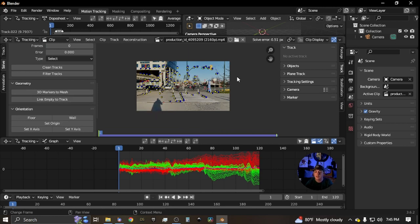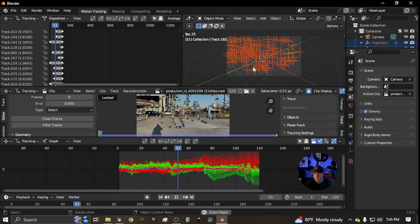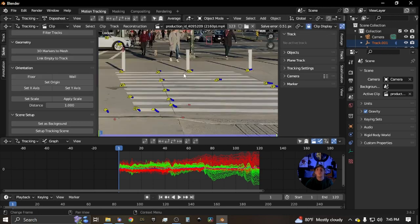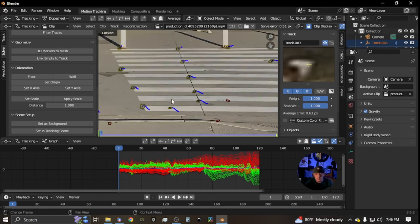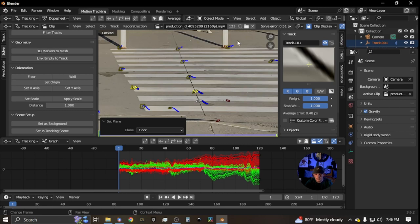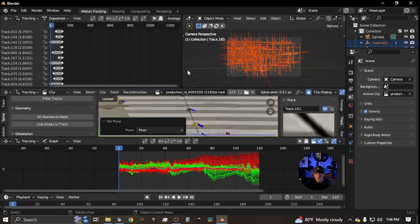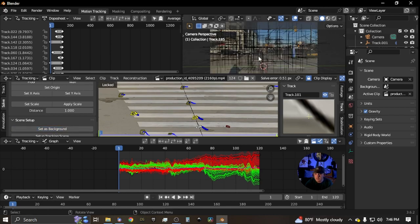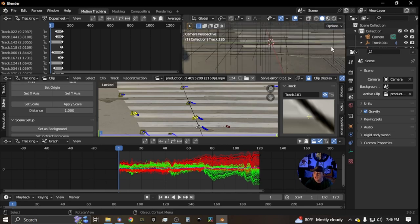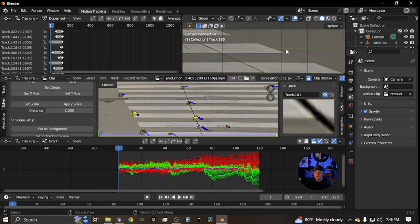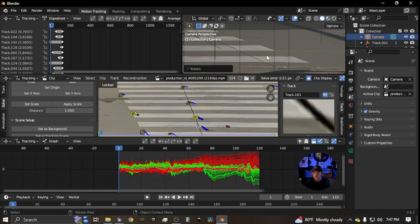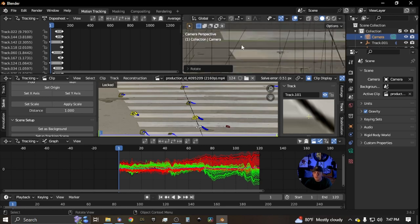Go down to Geometry — '3D Markers to Mesh' or 'Link Empty to Track.' Select all track markers, hit L to lock them, then do 'Link Empty to Track' — in our viewport you'll see the tracking motion moving. To set the floor, click three track marks that are close together and click 'Floor.' That lines up the Y-axis. You can also set it as background. If you need to adjust, click the camera, hit R Z, and line that up perfectly with your footage.